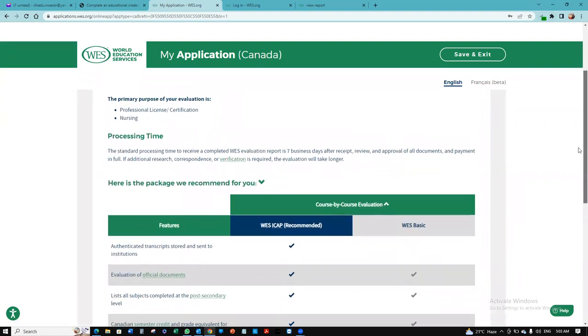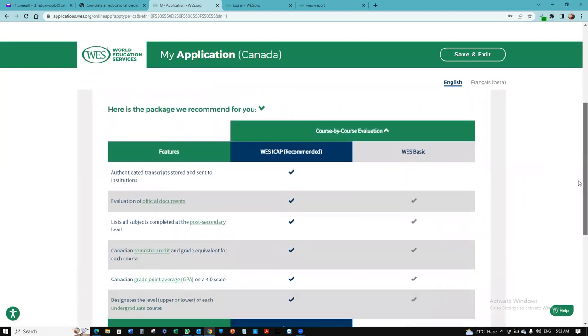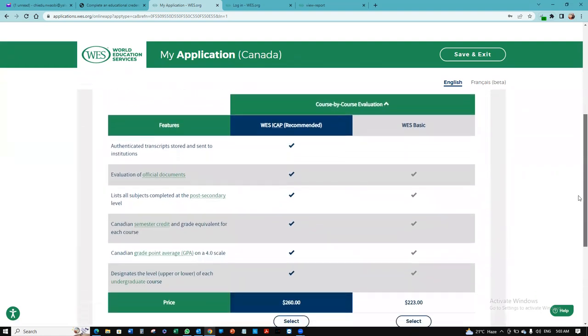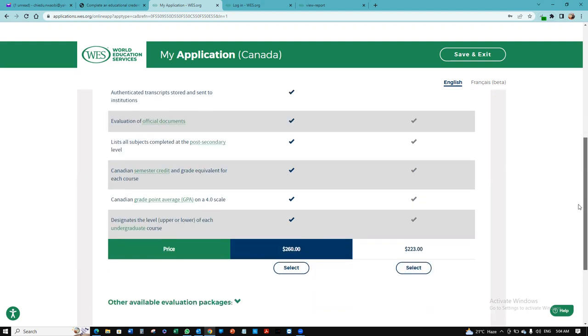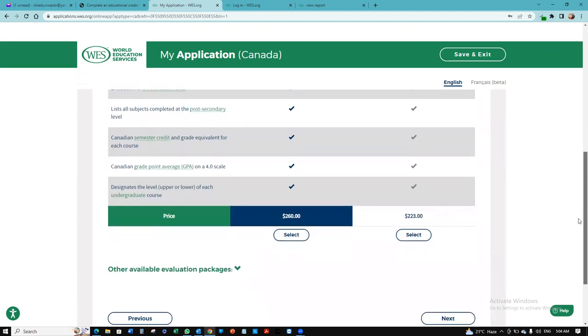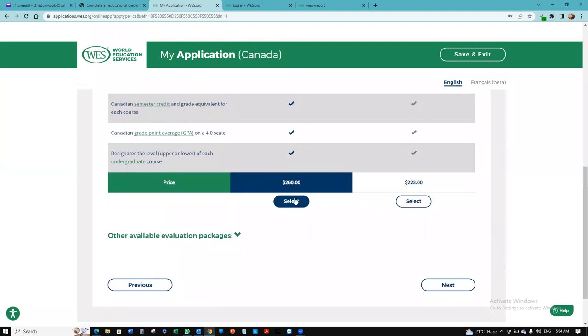We're going to scroll down. These are all what we'll be getting. Authenticated transcript will be stored and sent to the institution. This is recommended and you're going to pay $260. But if you don't want that option, you can pay $223. I'm going to select this. I'm going to click next.